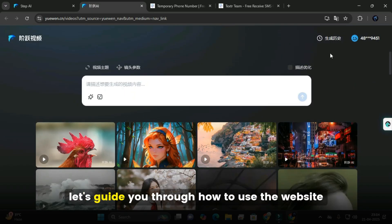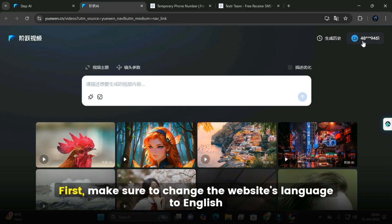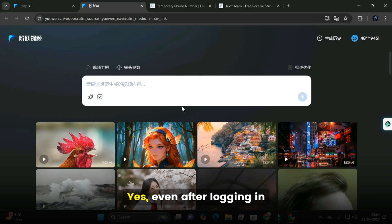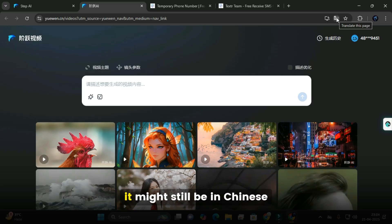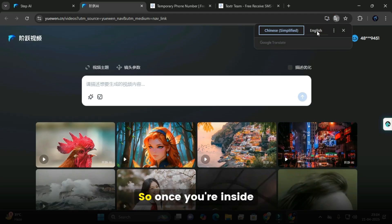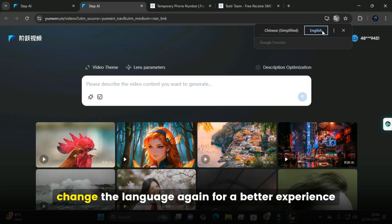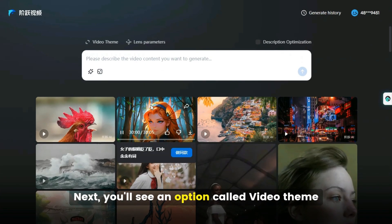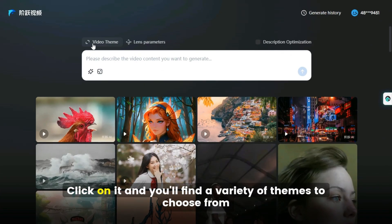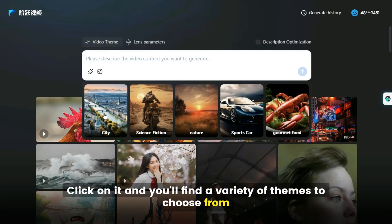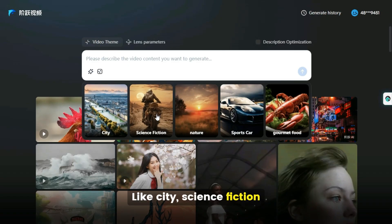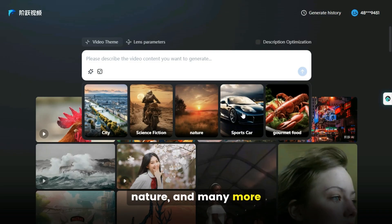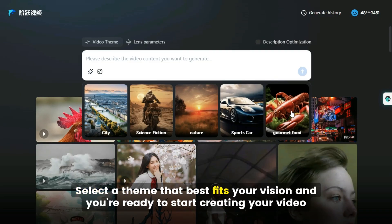Now that you're logged in, let's guide you through how to use the website. First, make sure to change the website's language to English — even after logging in, it might still be in Chinese. Once you're inside, change the language again for a better experience. Next, you'll see an option called Video Theme. Click on it and you'll find a variety of themes to choose from, like city, science fiction, nature, and many more. Select a theme that best fits your vision, and you're ready to start creating your video.